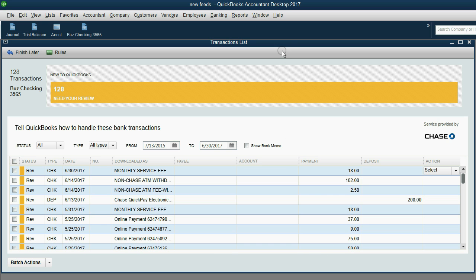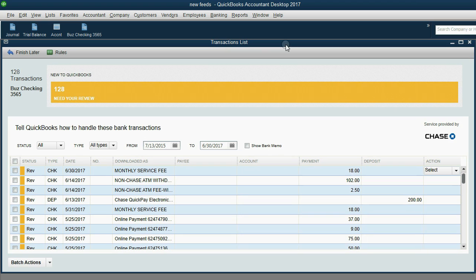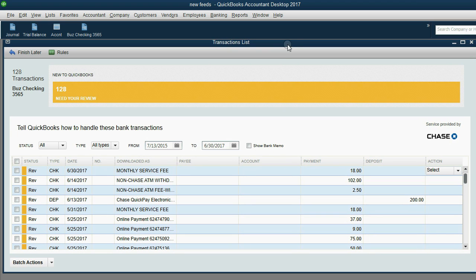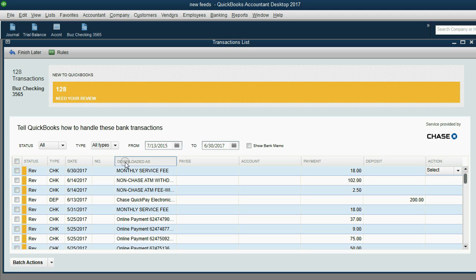If we go over to QuickBooks and see the transaction list, you can see there are several columns with many different fields. But the one that the rule is based on is this downloaded as field.